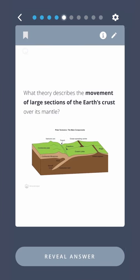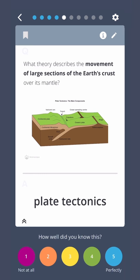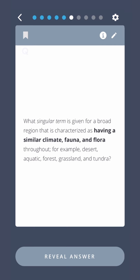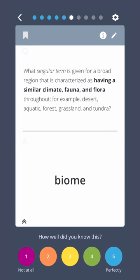What theory describes the movement of large sections of the Earth's crust over its mantle? What singular term is given for a broad region characterized as having a similar climate, fauna, and flora throughout? For example, desert, aquatic, forest, grassland, and tundra. Biome.